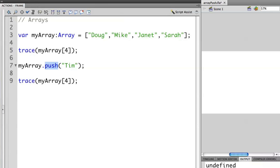Inside the parentheses, we put in what object we want to append at the end of the array. In this case, it's the name Tim.